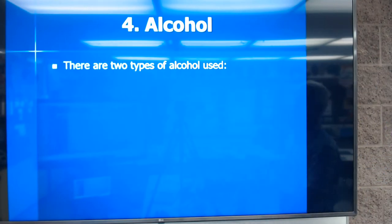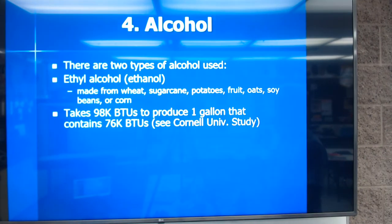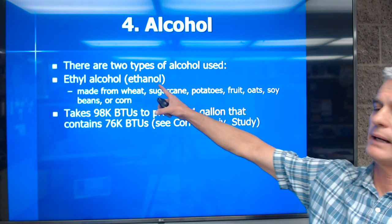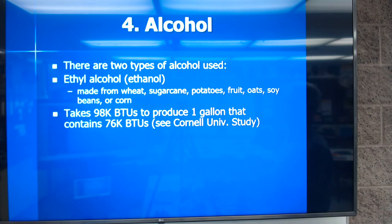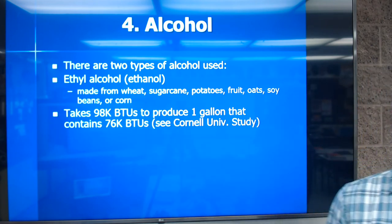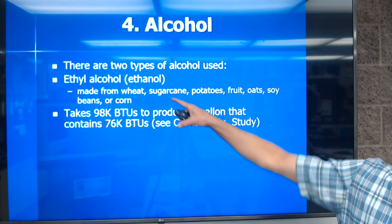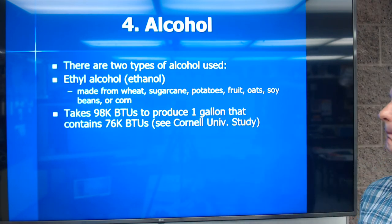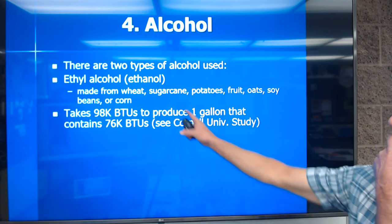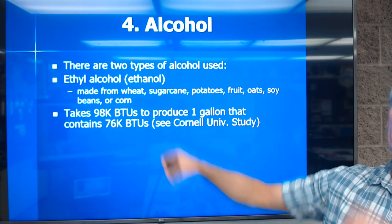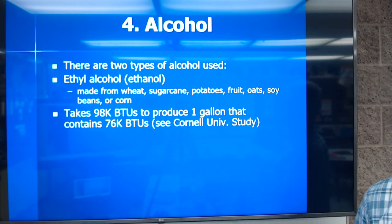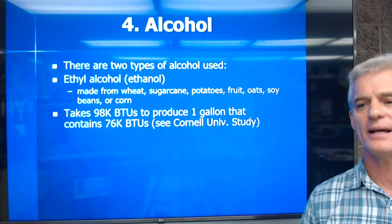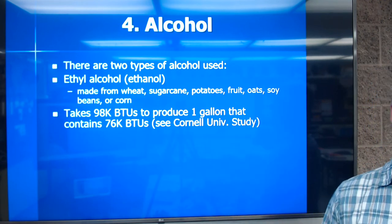There are basically two types of alcohol used. The first is ethanol alcohol — or ethyl alcohol — which we usually make from wheat, sugarcane, potatoes, fruit, oats, soybeans, or corn. In the U.S. we typically make it from corn; in Brazil they make it mostly from sugarcane, which has more alcohol in it. However, it takes 98,000 BTUs to produce one gallon that contains only 76,000 BTUs — according to a Cornell University study — meaning there is a net energy loss.